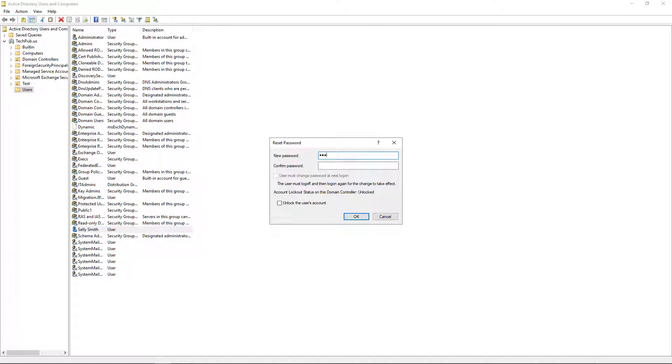And then we'll put in our new password, make sure it conforms to the password requirements of the organization.